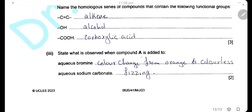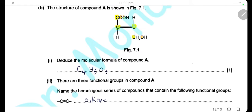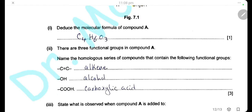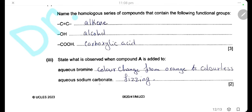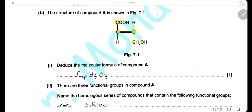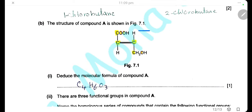When compound A is added to aqueous bromine, the bromine water tests for unsaturation. Since compound A has a double bond, it reacts with aqueous bromine and the color changes from orange to colorless. When compound A is added to aqueous sodium carbonate, because it has a carboxylic group it reacts with the carbonate to produce carbon dioxide gas, so the observation is fizzing. The carbonate reacts with the acid to form salt, water, and carbon dioxide — the carbon dioxide gas causes the fizzing.